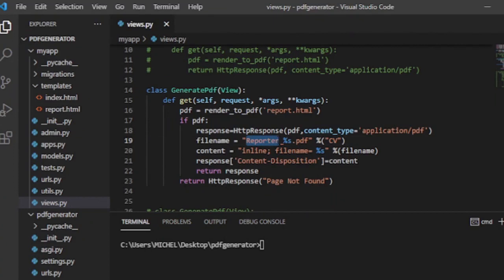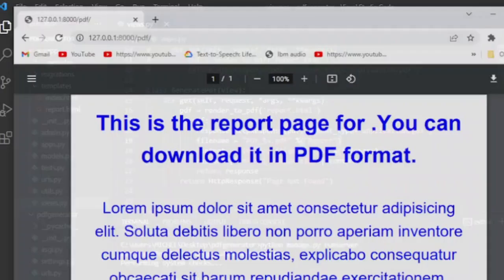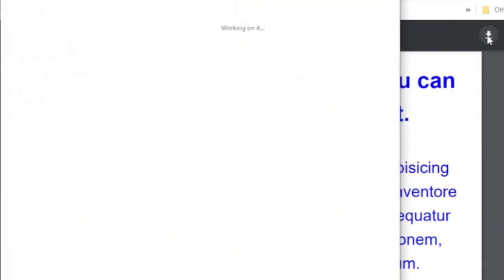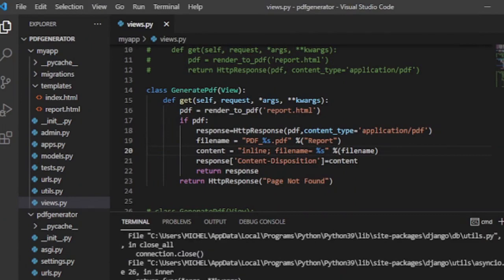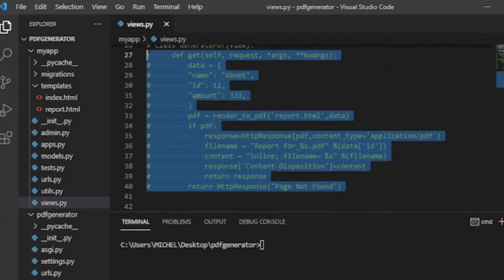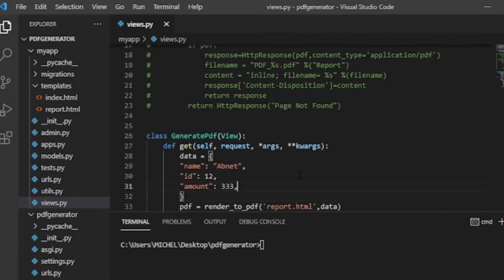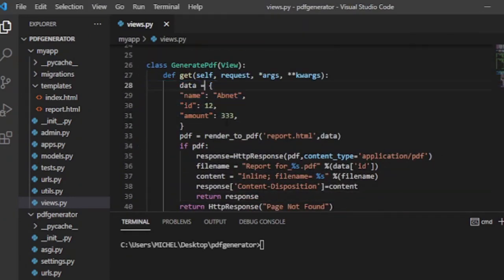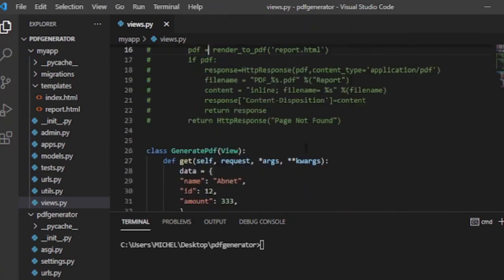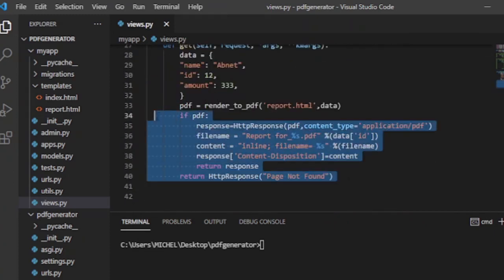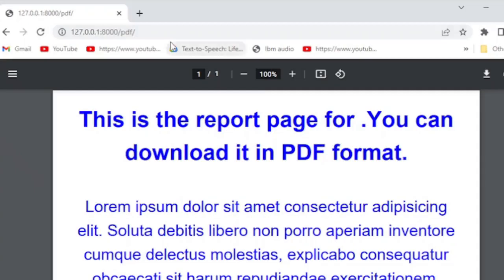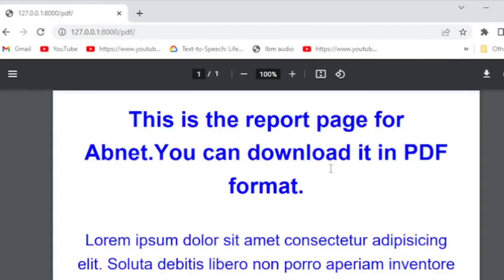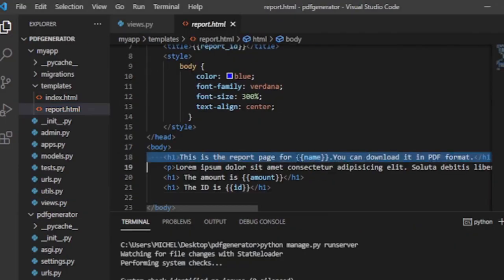The second generate PDF class-based view is used to force download the PDF file with a custom name. Whereas the last generate PDF class-based view is used to force download the PDF file with a custom name and dynamic data. You can pass dynamic data in the form of a dictionary, or you can fetch it from the database.